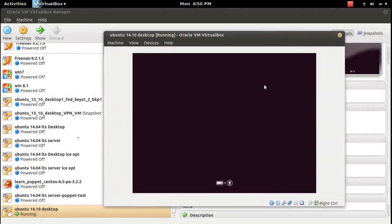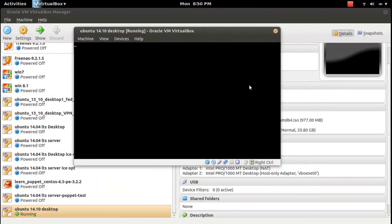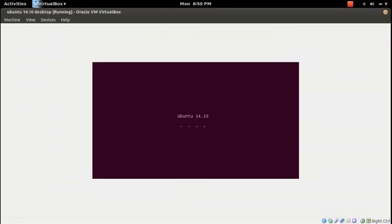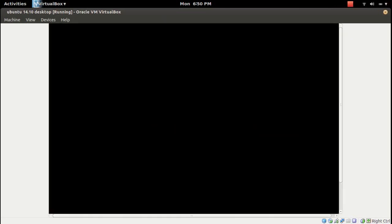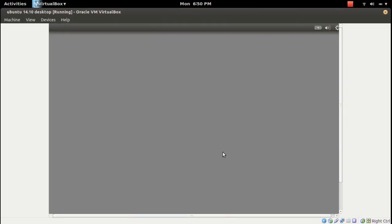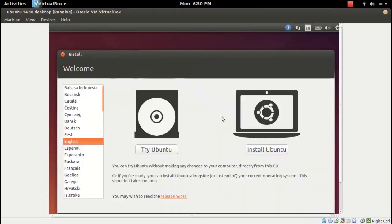We are booting. You can see try and install Ubuntu, click on Install Ubuntu.